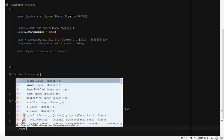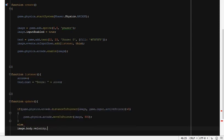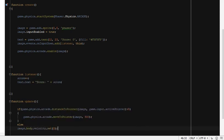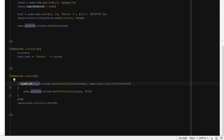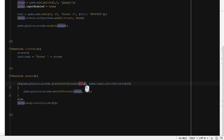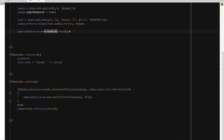Otherwise, in the else block, we write `image.body.velocity.set(0)`. Don't be confused — I'm going to explain the code right now. We've applied arcade physics on our object. In the update function, `distanceToPointer` is a function provided by arcade physics. If the distance between the image and the mouse pointer is greater than 5 — meaning they are far apart — we want to move the image towards the pointer with a speed of 500.